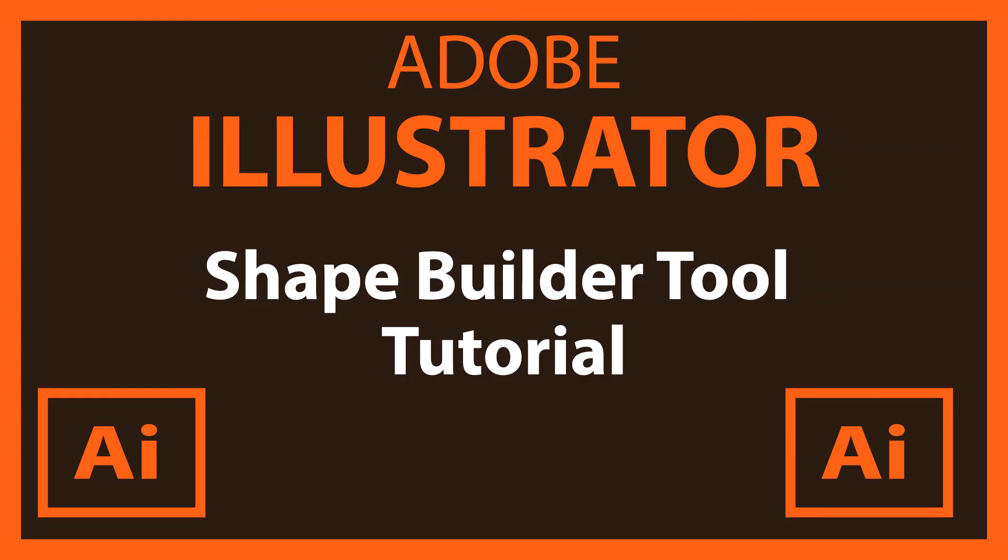Hey, this is Craig from No Rest for the Wicked and I am going to show you what the Shape Builder tool is used for and what you can do with it.